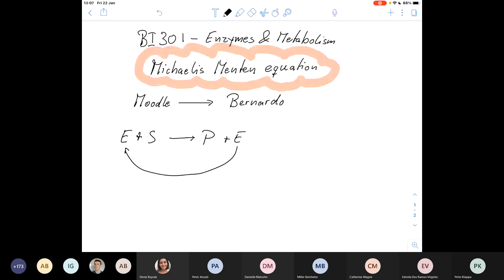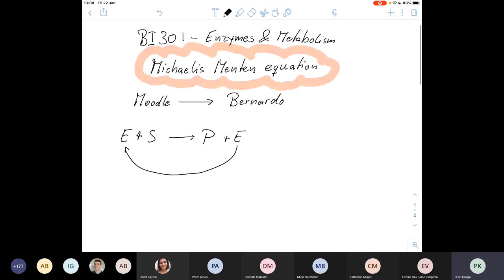We discussed that enzymes are usually sensitive to temperature. So enzymes work in a sort of temperature optimum. They also work in a pH optimum. Enzymes can act very, very quickly and can deal with substrates very, very efficiently. And that's really an important point to make.